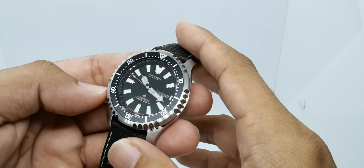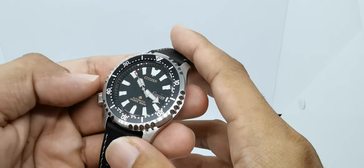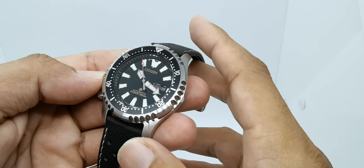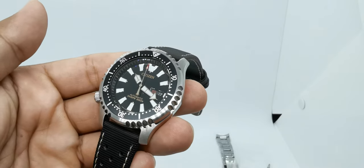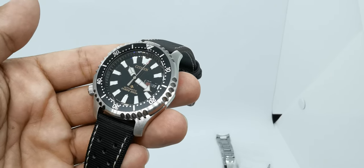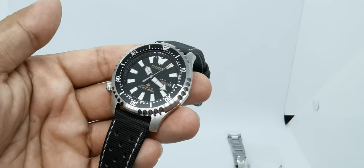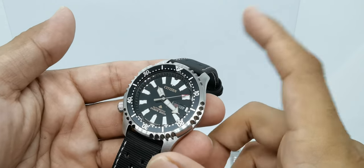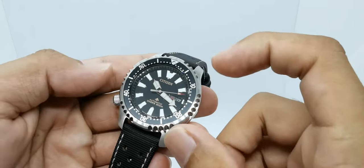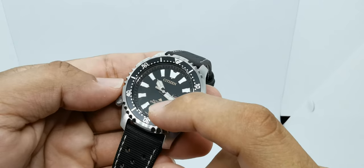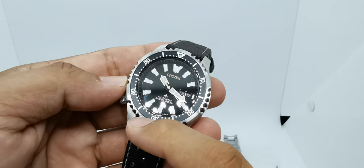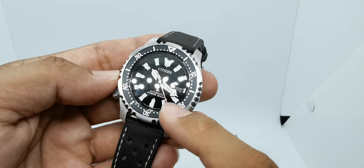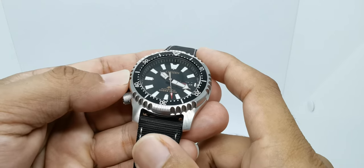And that very beautiful dial with the applied indices with BGW9 lume—I assume it is BGW9 lume. Citizen never mentions on their website what type of lume they are using. This one is in green, this one glows in blue. Yeah, of course we will do the lume chart later on. The Citizen writing is in gold, the Promaster logo is also in gold, automatic diver's 200 meters is also in gold.